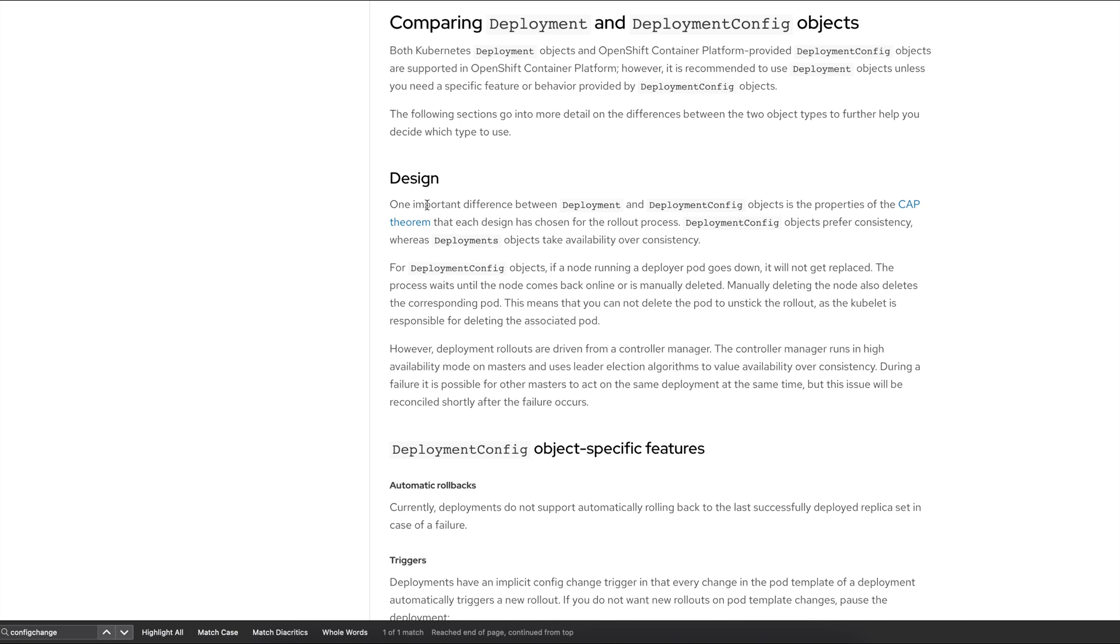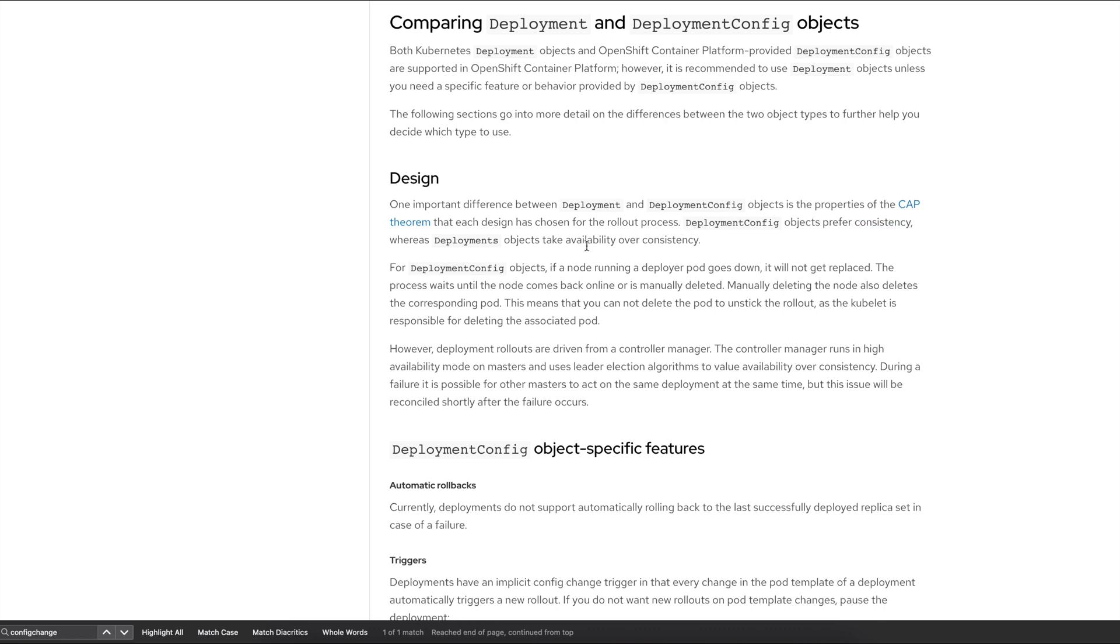So here if you look closely, what it says is that the deployment config really focuses and prefers consistency where the deployment object takes availability over consistency.